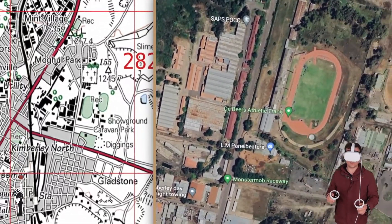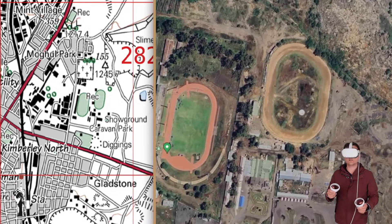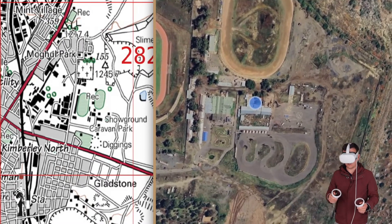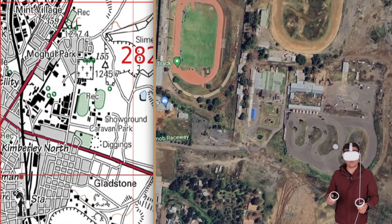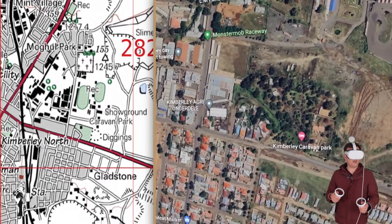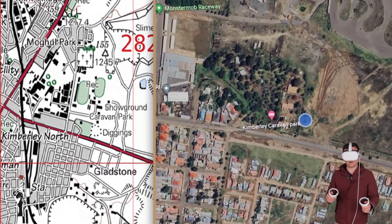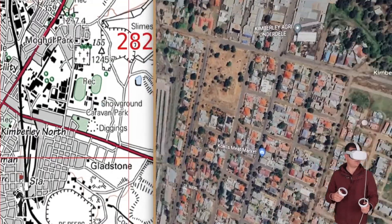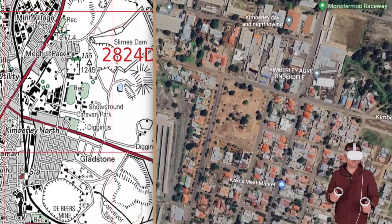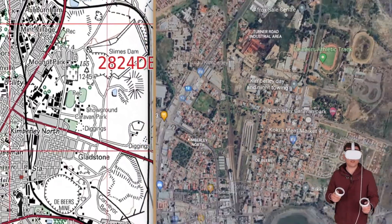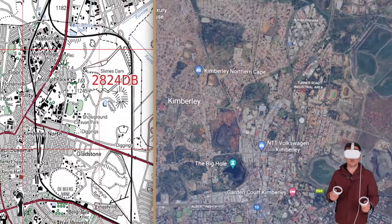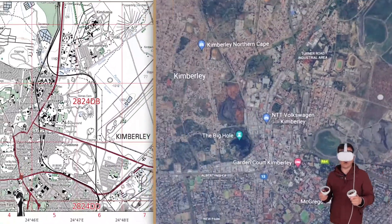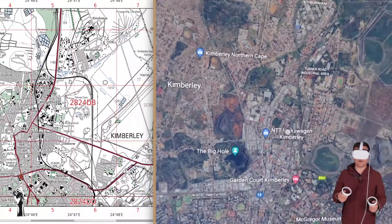Here's an athletic track. This looks like a race track. This looks quite interesting. And yes, that is a caravan park. This is a quick tour of Kimberley, and I hope you were able to identify the realities compared to that which you see on the topographic map.